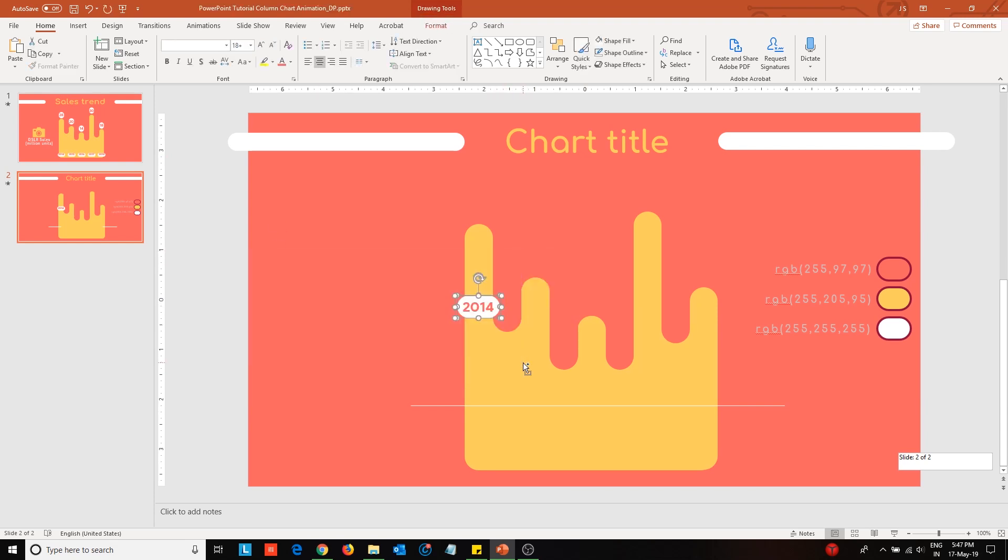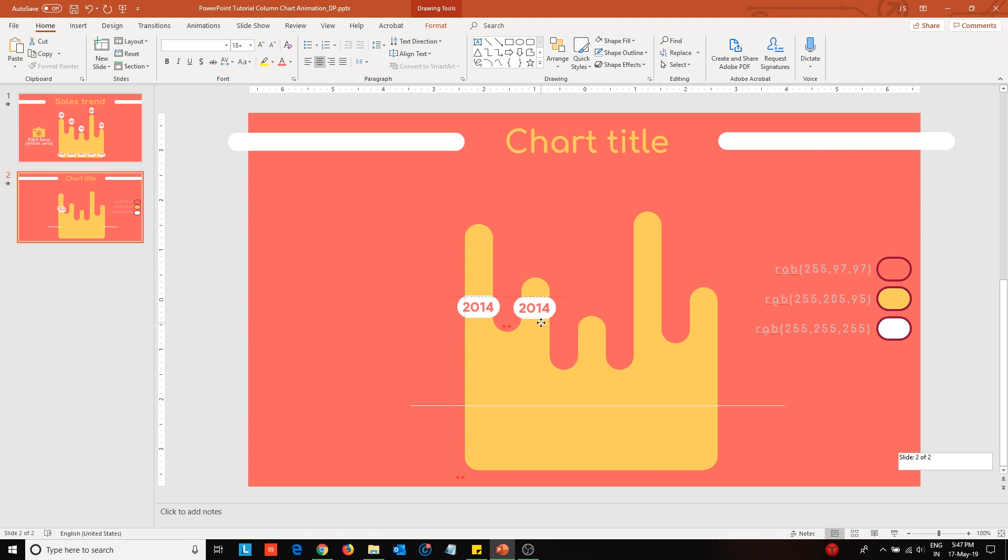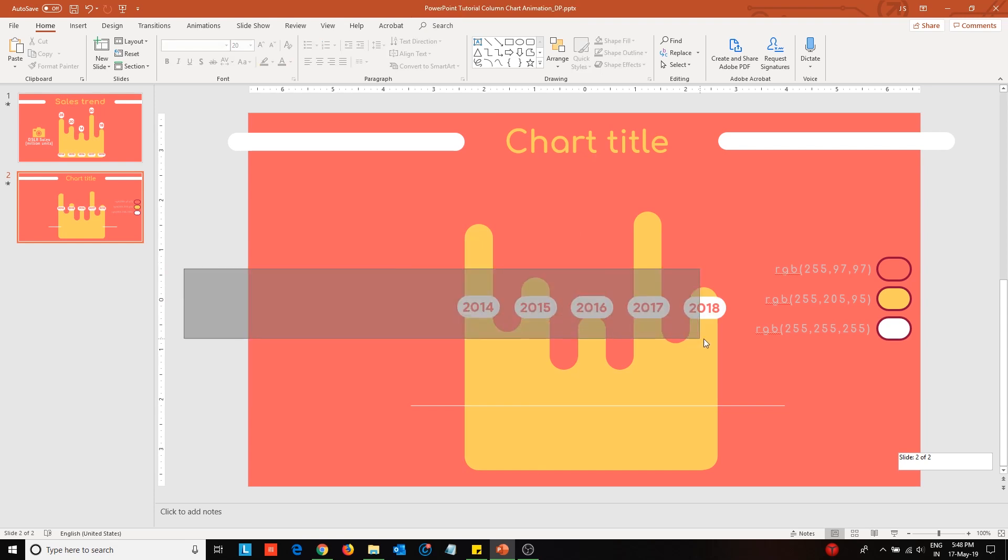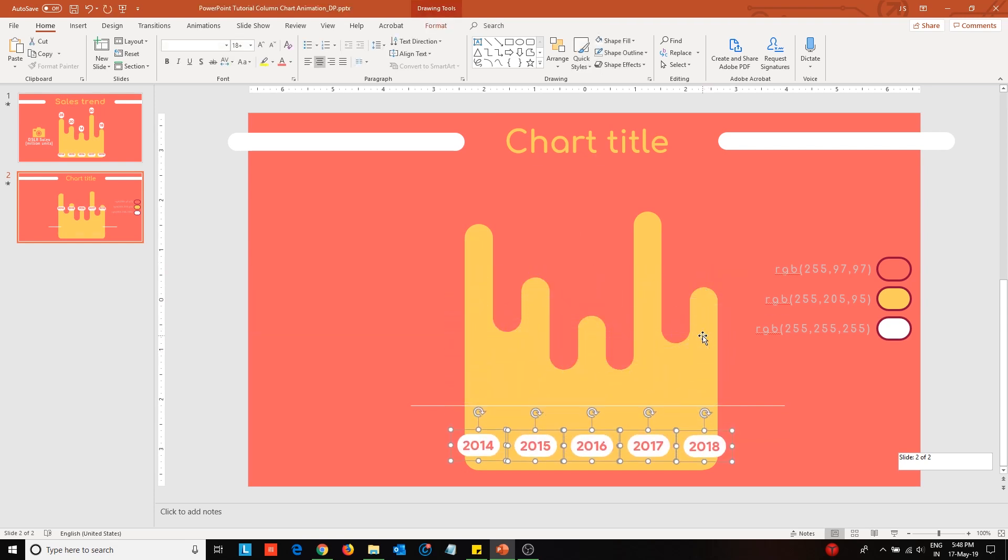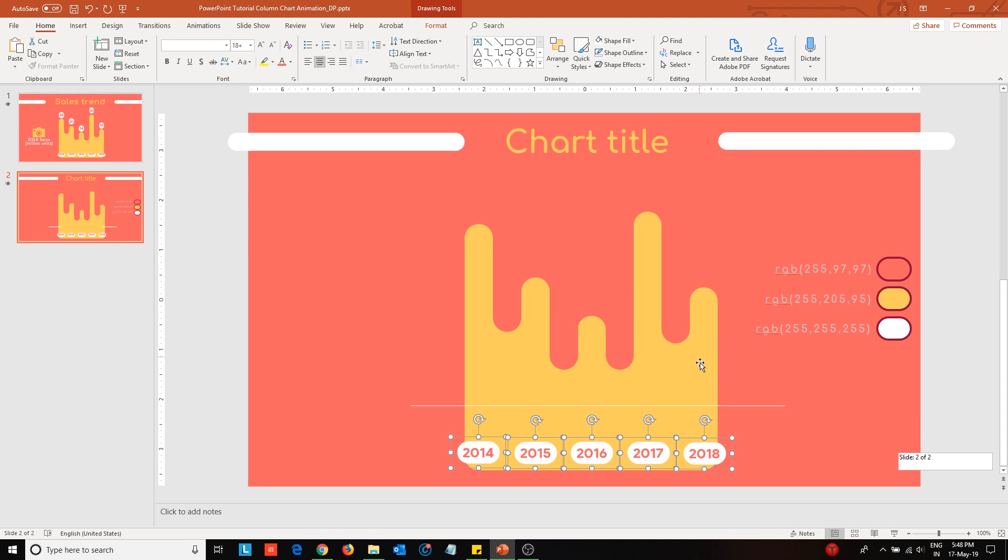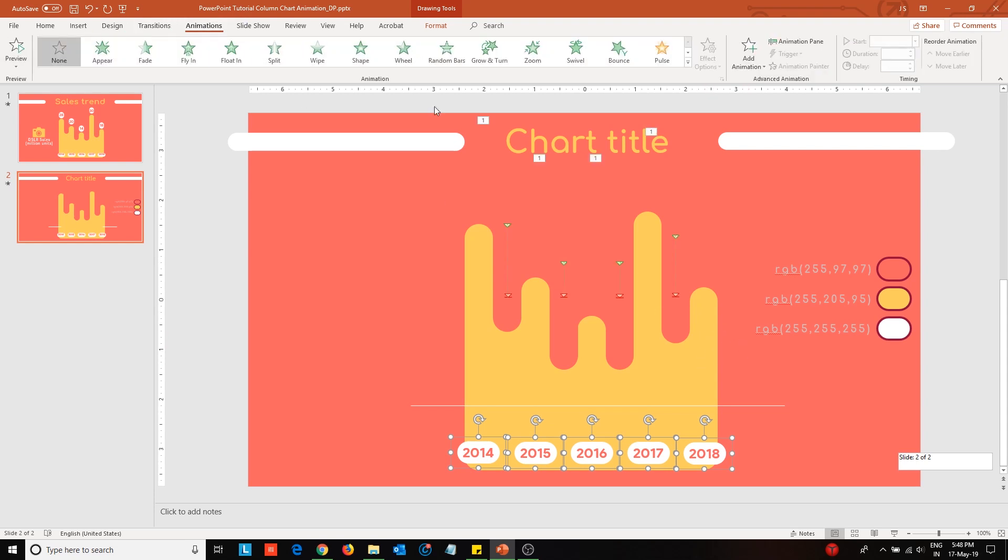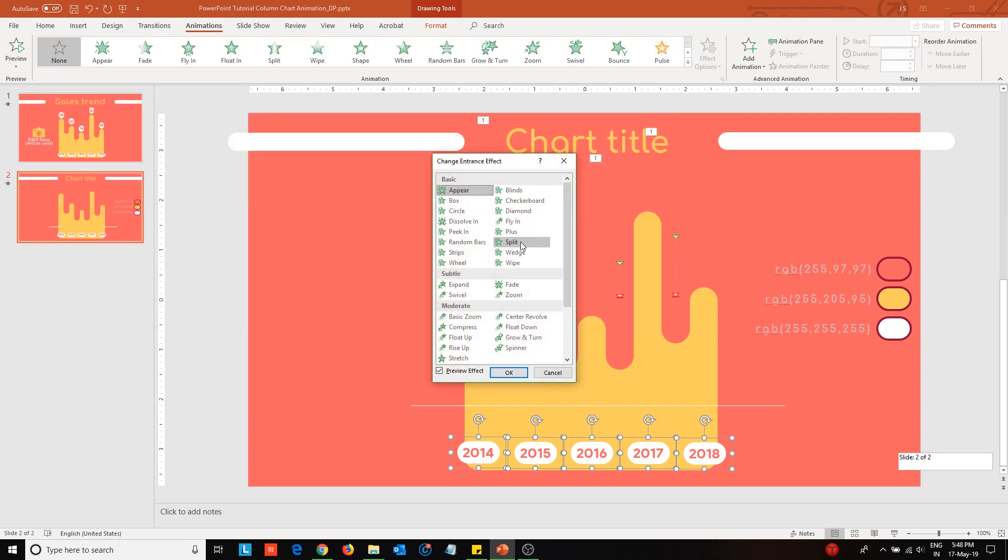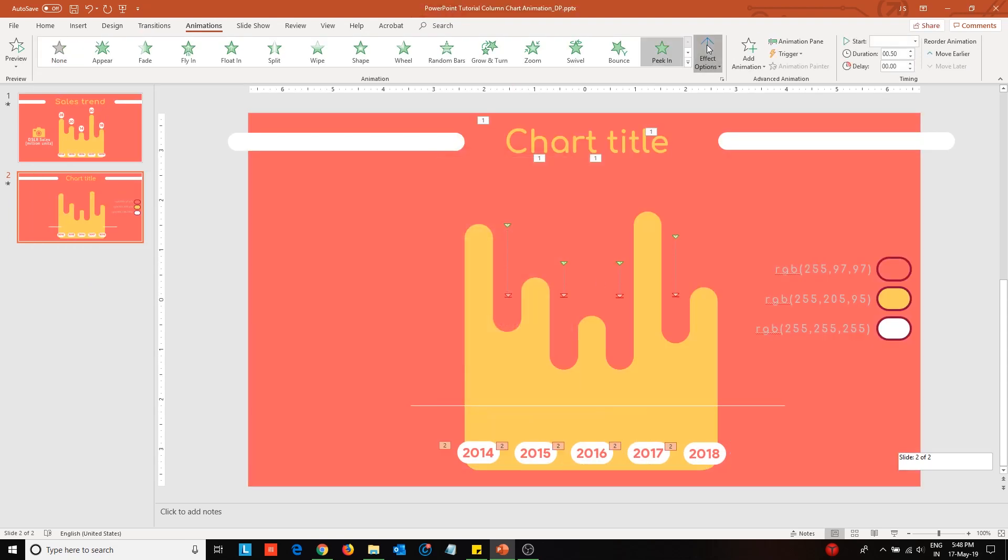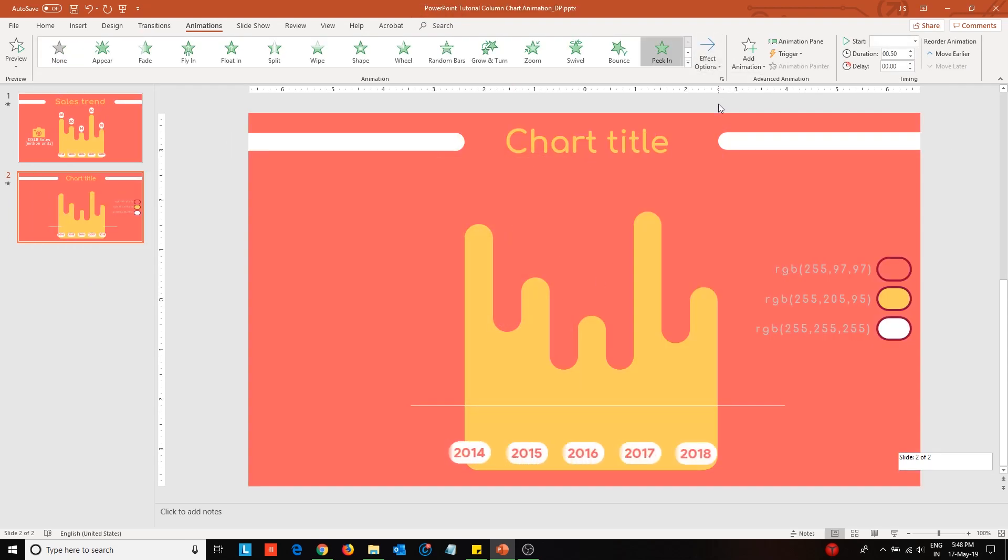Group them together by pressing Ctrl-G. Duplicate this to create the other labels. After creating the labels, move them below. Next, apply peeking animation effect to the labels from the animations tab. Change the animation direction to peek them in from the left.